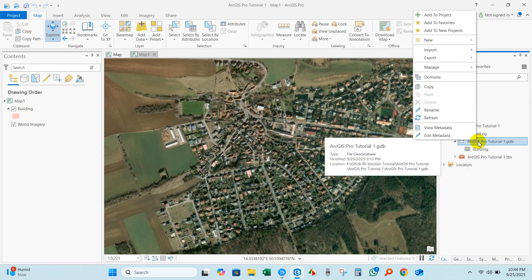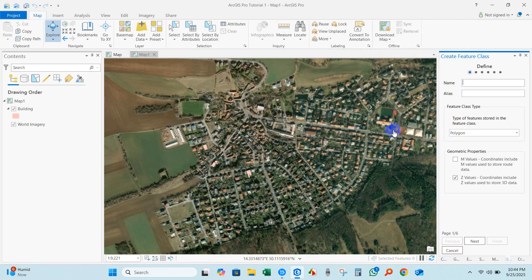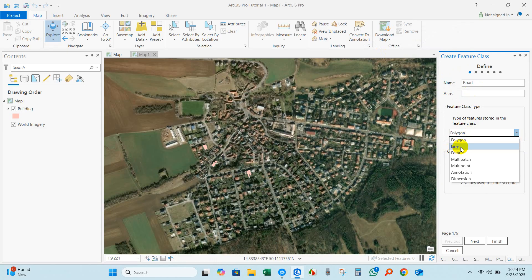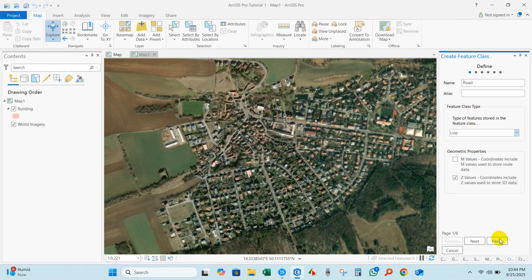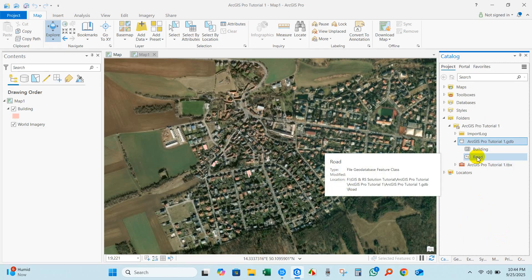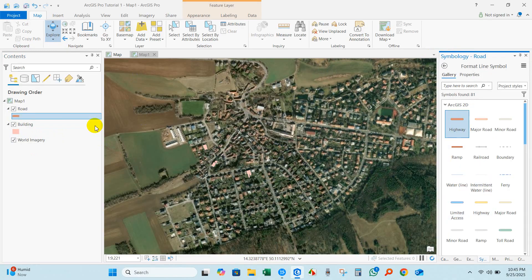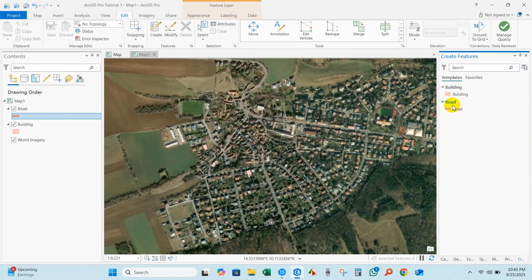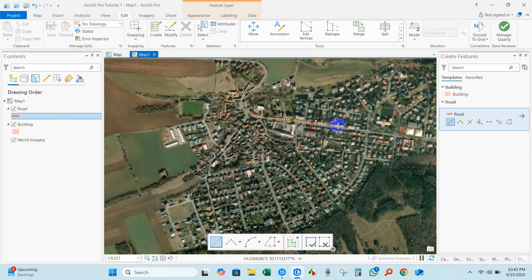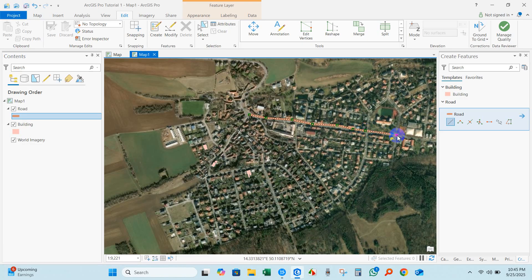Similarly, you can create line and point features. I'm going to create road features — it will be a line feature type — then click Finish. Add to Current Map and it will be added to the Contents. You can change the color for the road line. Go to Edit, then Create Features, and you will see the Road line. Now I can create the road features — this is just an example — and then click Finish.